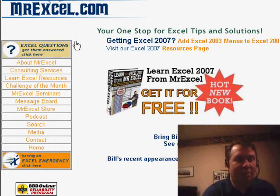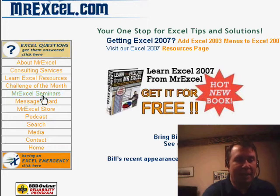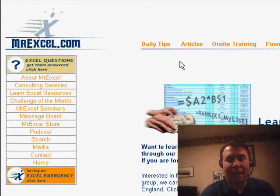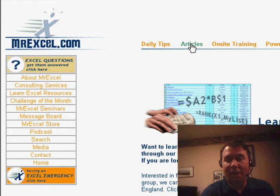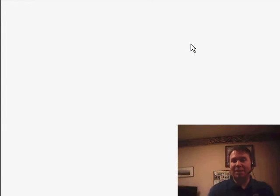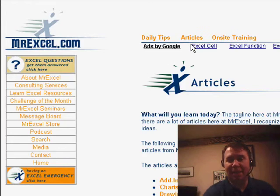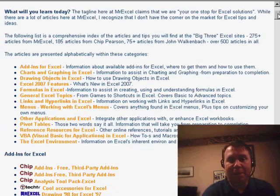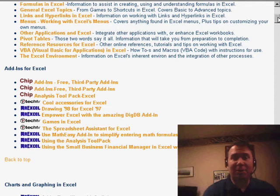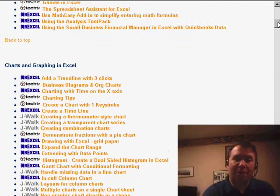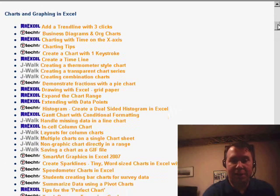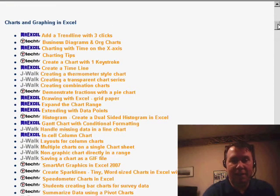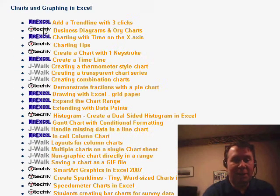I'm going to start here at MrExcel. I'm going to go to the left-hand nav and use Learn Excel Resources and then Articles. This is a great page that has about 585 different articles on it. Basically, not just articles from my site but articles from Jay Walk and Chip Pearson and Tech TV.